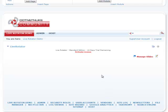Here we have our Live Rotator Module ready. The first thing we need to do is go ahead and add some content or slides to it. We have this option called Manage Slides. Live Rotator has one simple job: to rotate between slides, and they could be either images or any HTML content. So let's go ahead and click on Manage Slides.